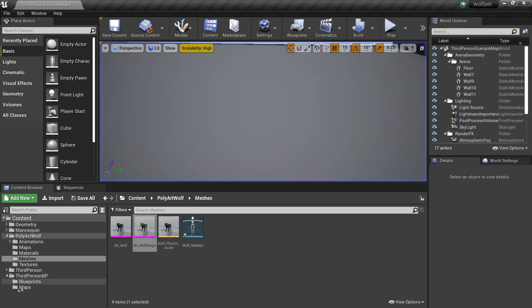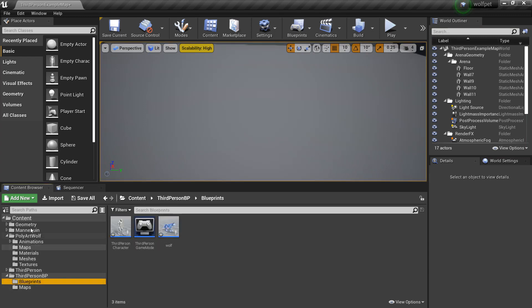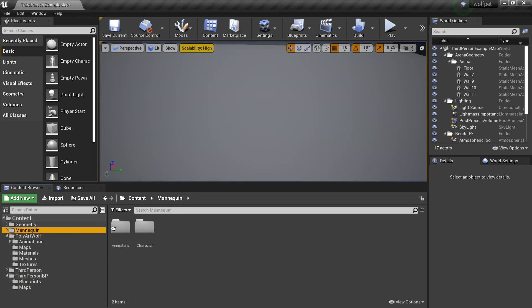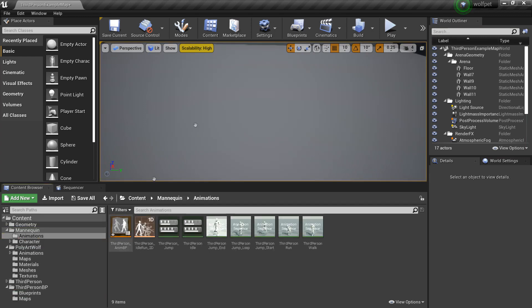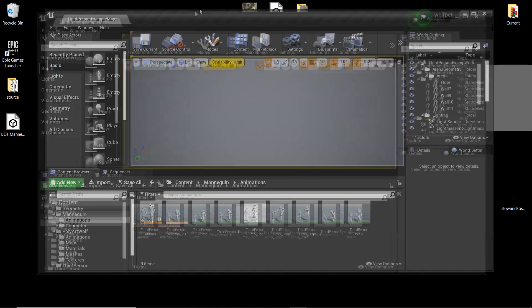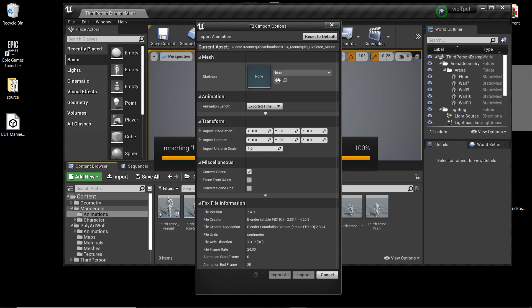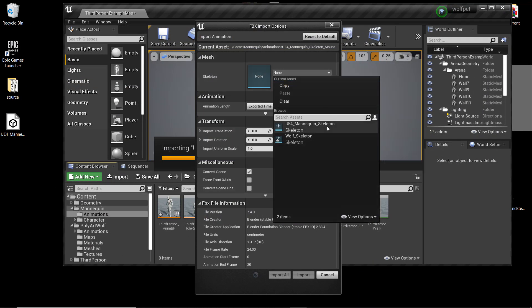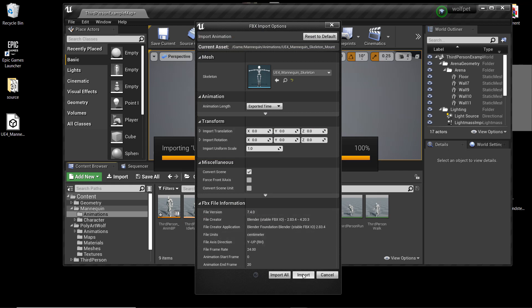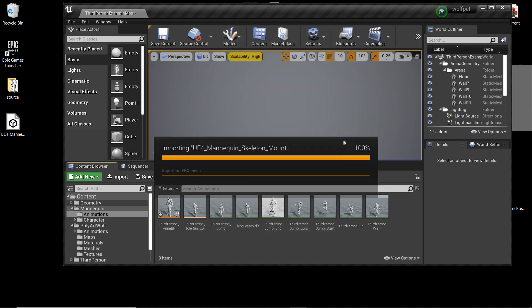We're going to set up animations because animation is cool. I'm just going to go to my mannequin animations folder - I'll leave a link in the description to this animation. Under skeleton we want to select U4 mannequin and click import.